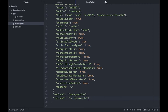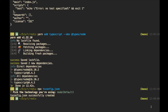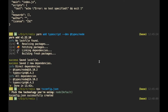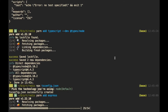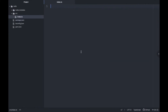I'll install Express and the types for Express. Let me check — I haven't installed Express yet, so I'll just install it now. First of all, I'll import express from express.